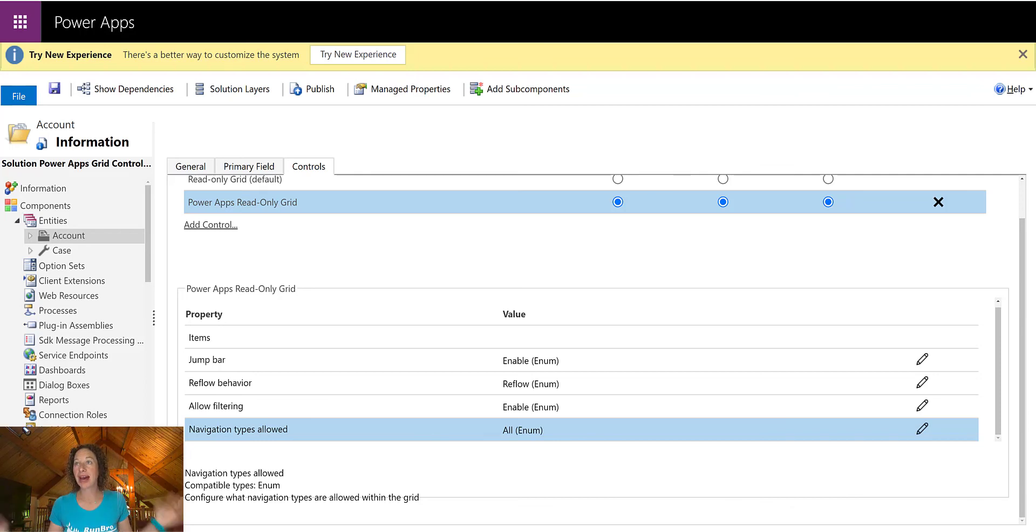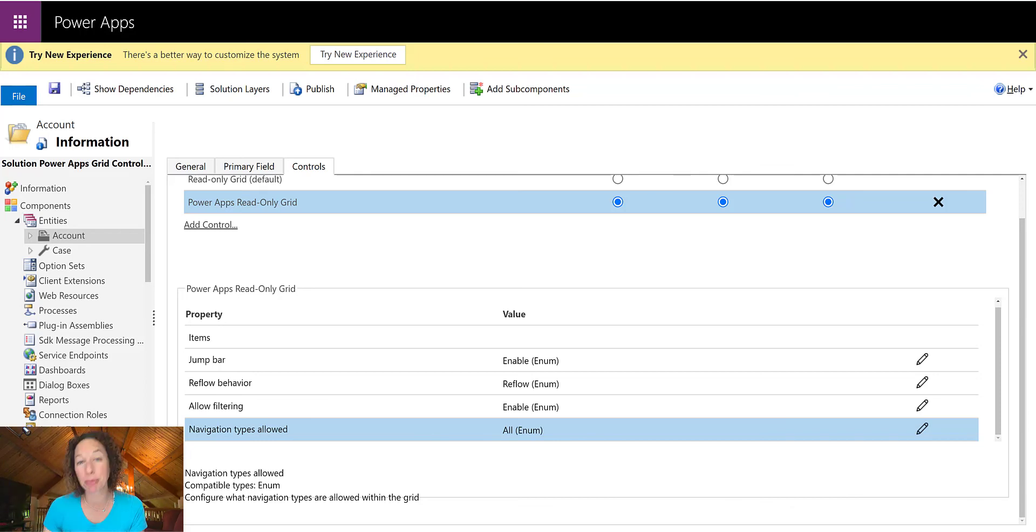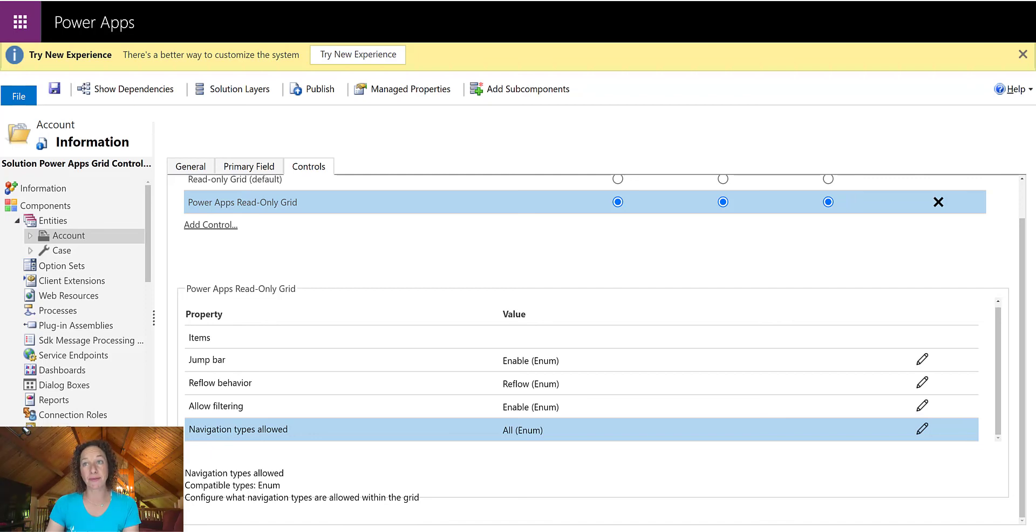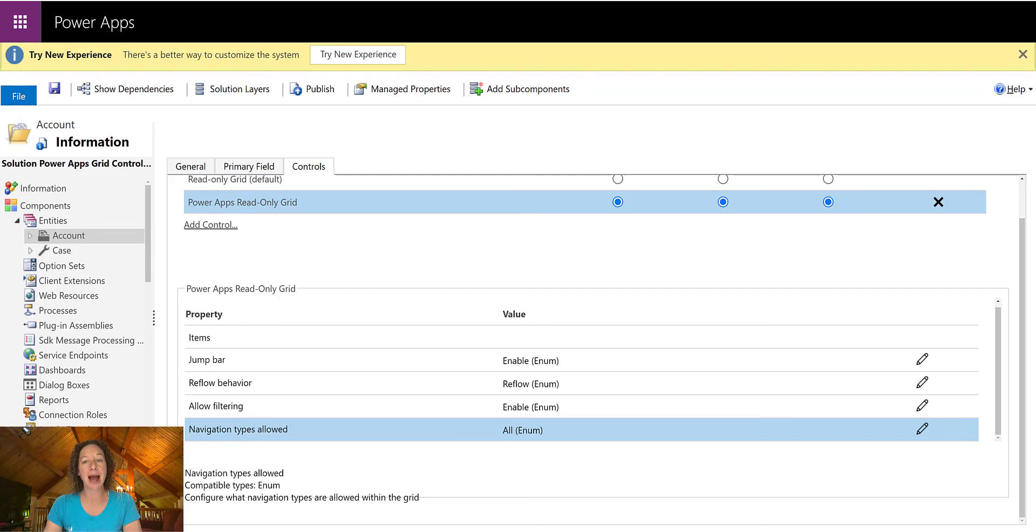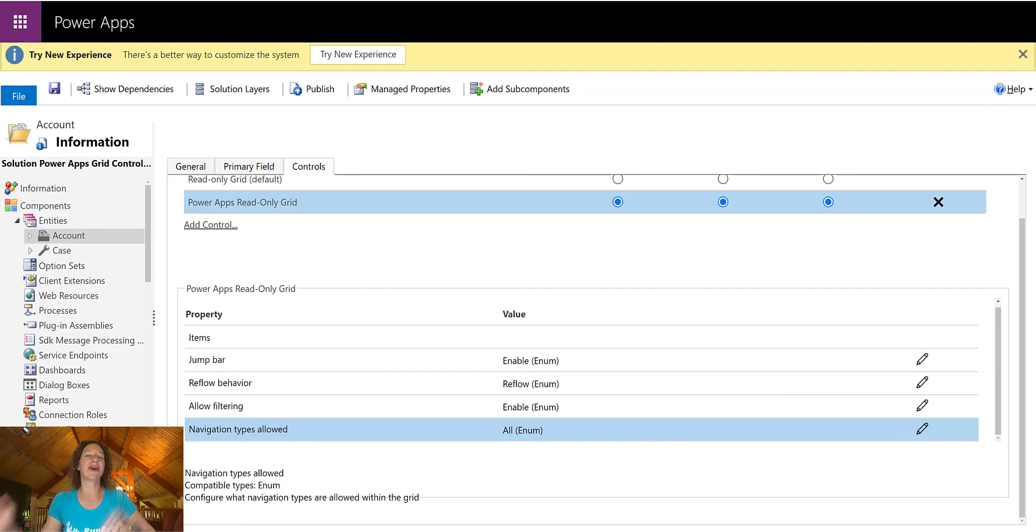So that's it. That's how simple it is to apply this awesome control on all of your tables or your entities. Just remember, you have to switch to Classic to do it and then bring joy to all of your users.